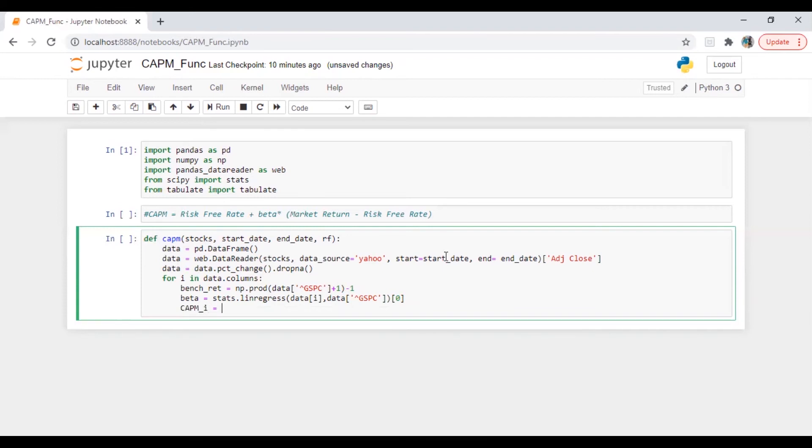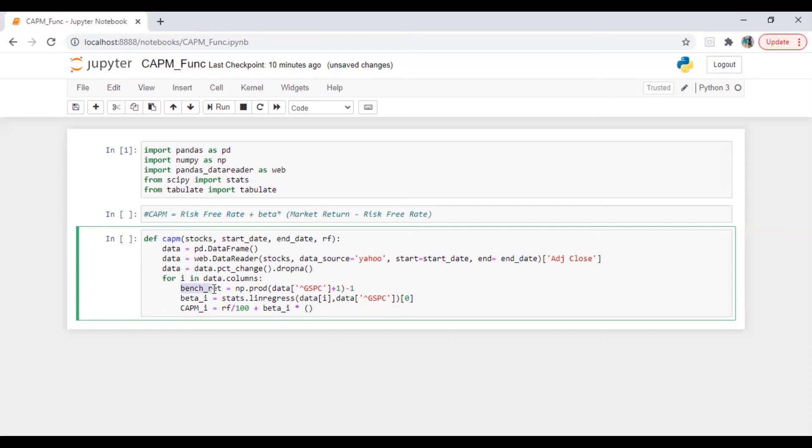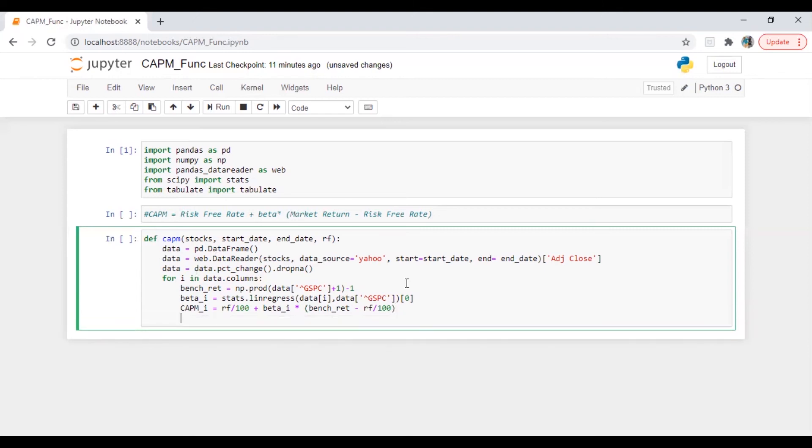And we are going to calculate beta, so beta will be the first value in the result. Now we are going to calculate CAPM_i for more than one stock. What we have is risk free rate divided by 100 plus beta. So I'm going to assign it to individual respective variable beta_i, and then it will be a multiplication of bench_return minus risk free rate divided by 100.